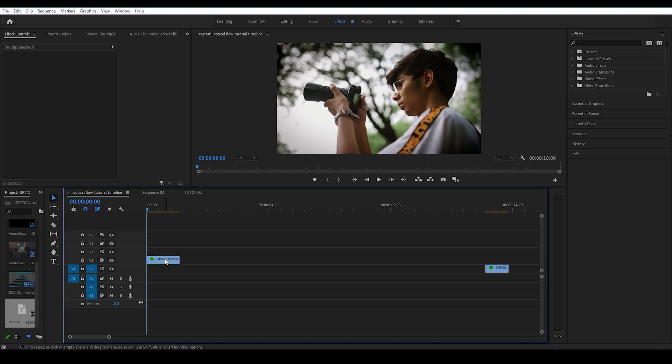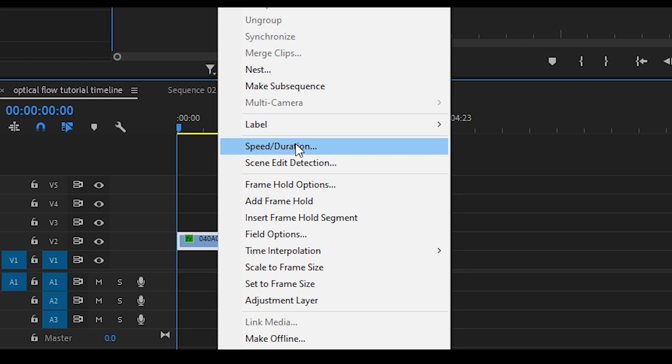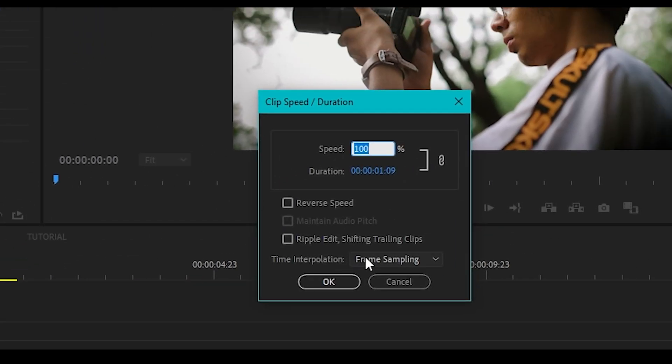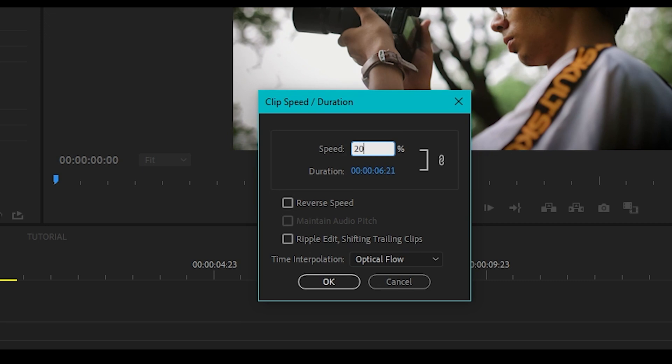So what I'm gonna do is right click on my clip, click on the speed/duration setting, change the time interpolation setting to optical flow. And this is where the magic happens. Now reduce the speed to 20% which is usually done for 120 fps clip.